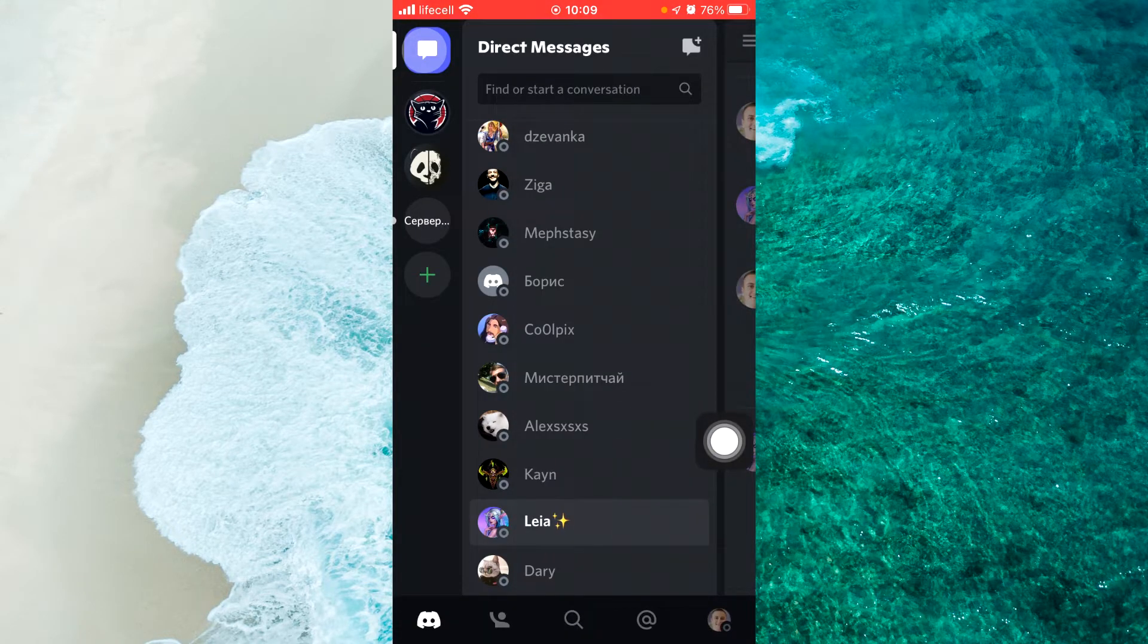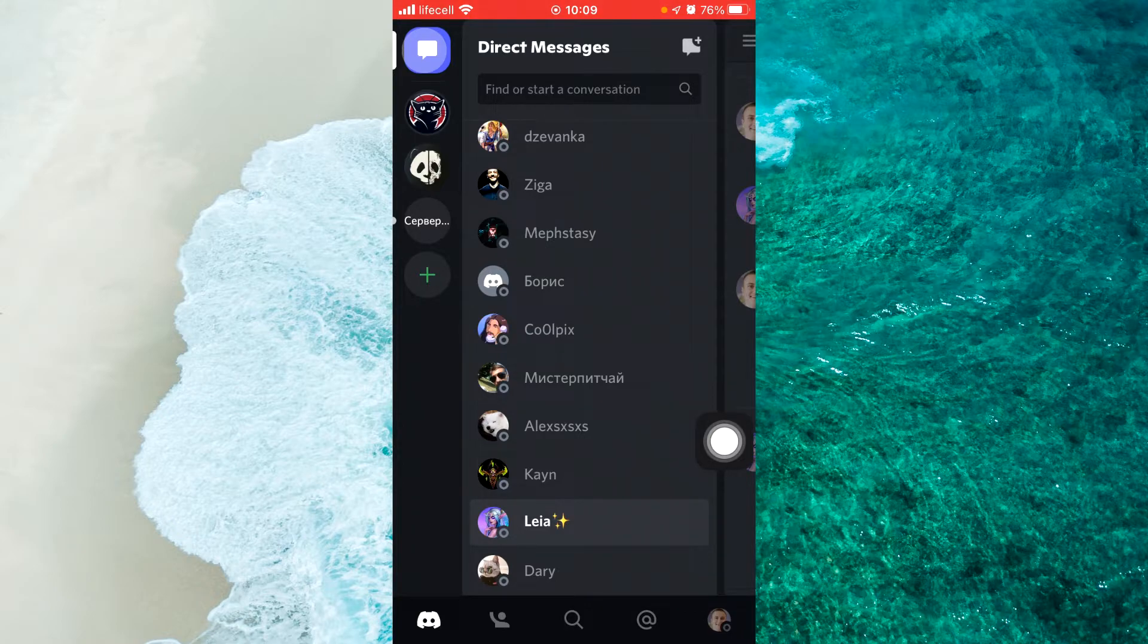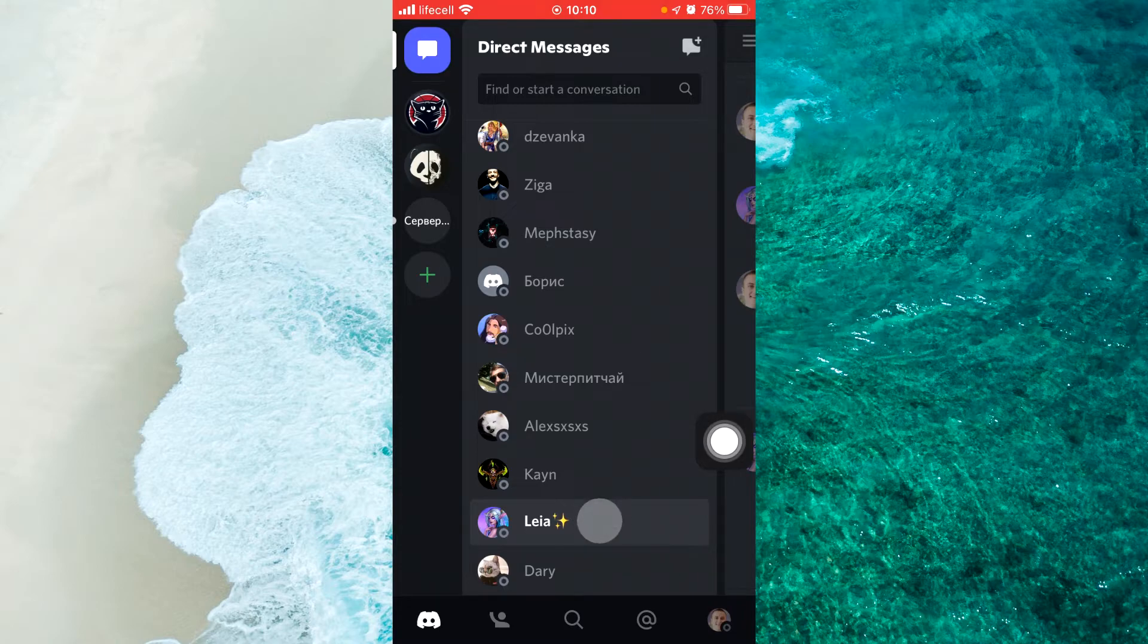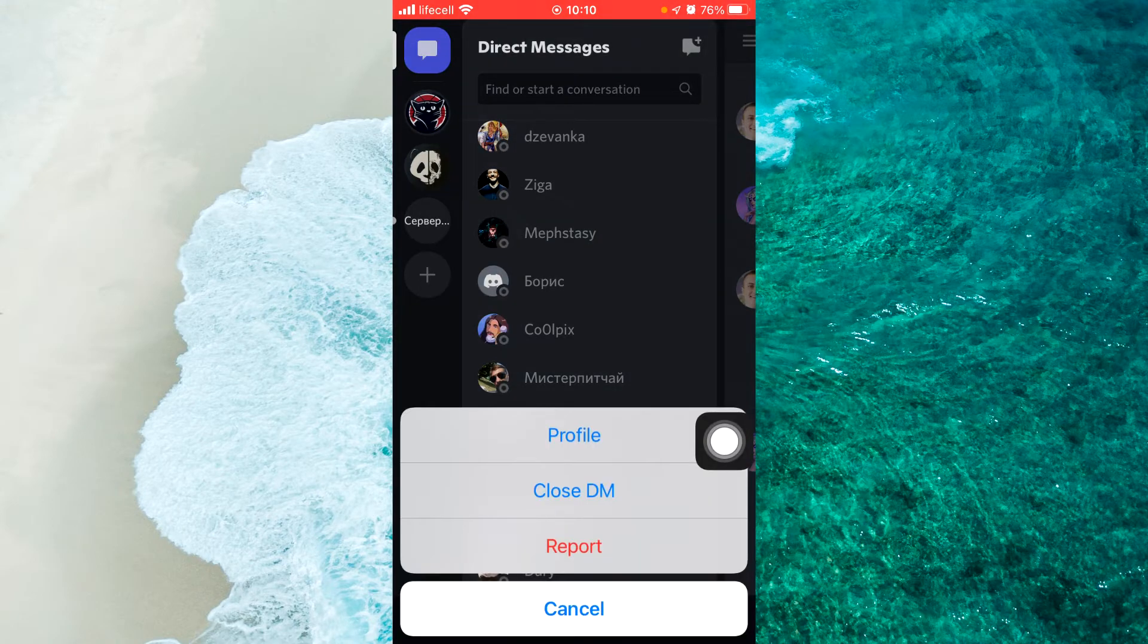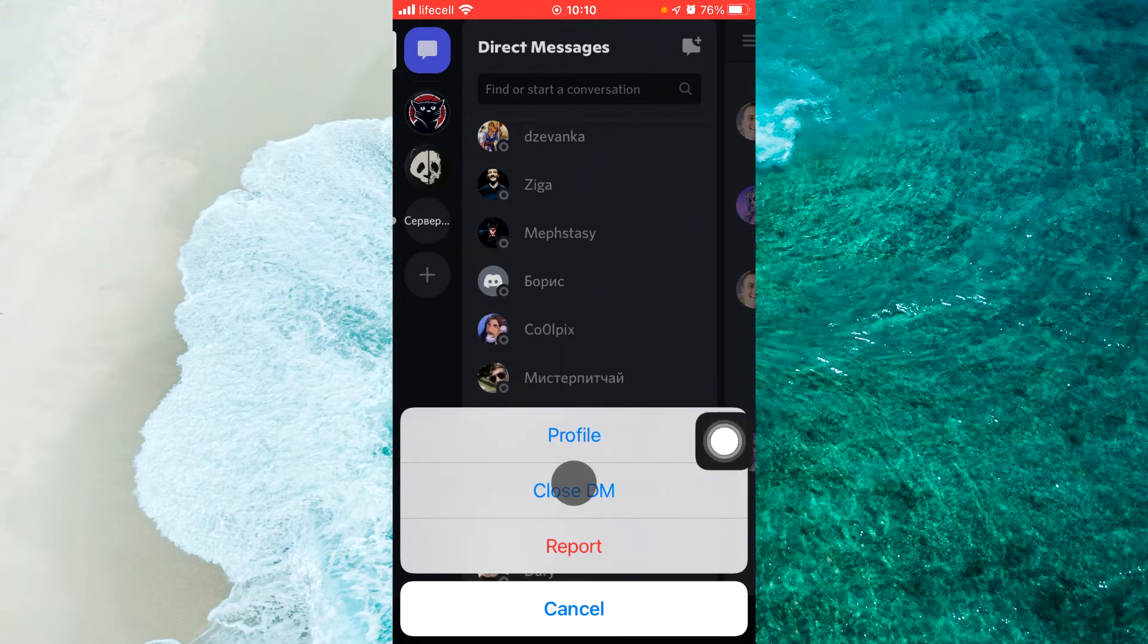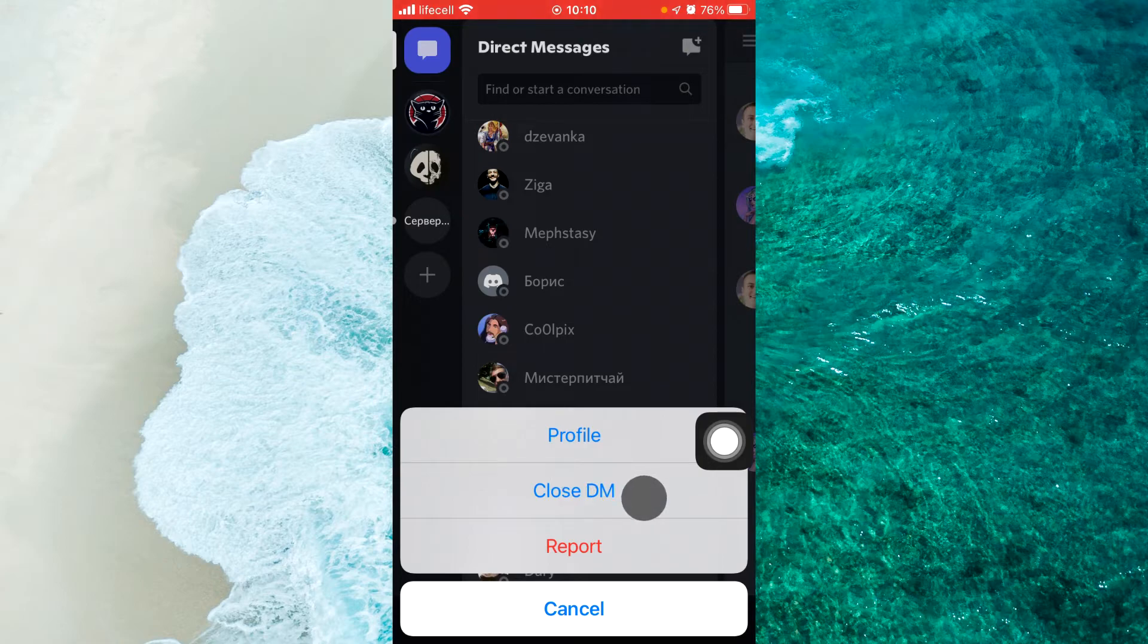Also, you can close a direct conversation. Again, on the conversation, do a long press. And here you will see in the pop-up menu close them.